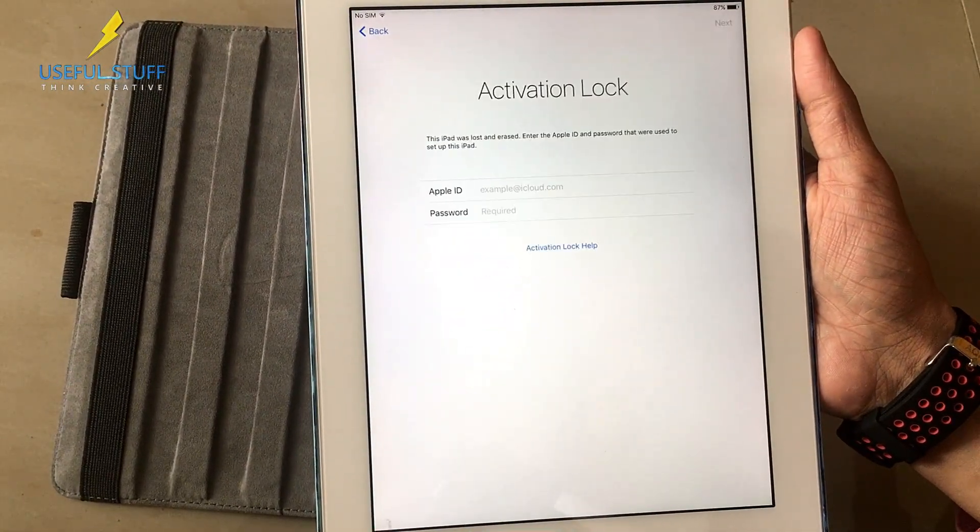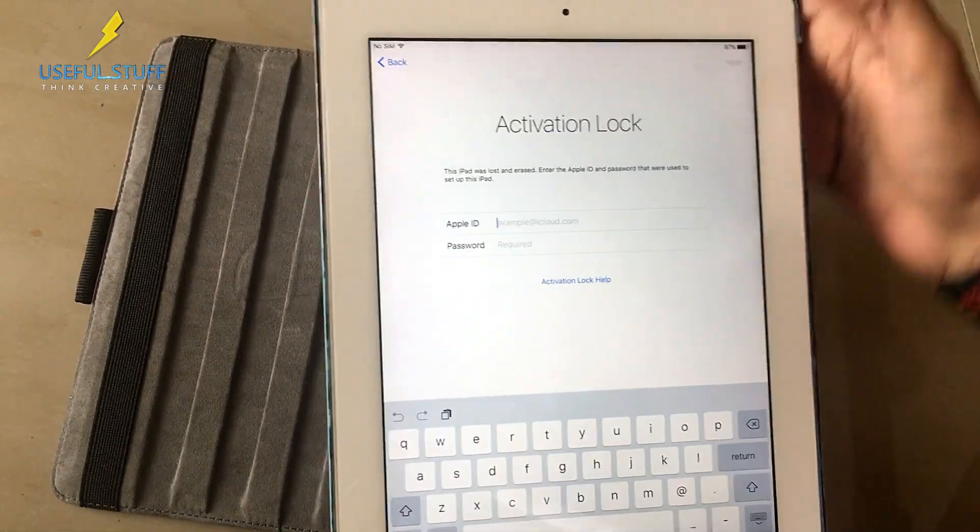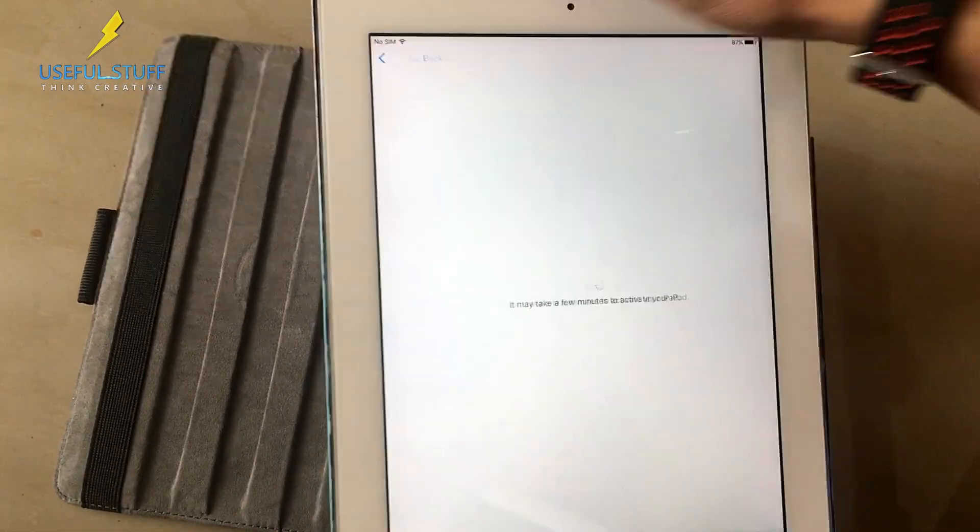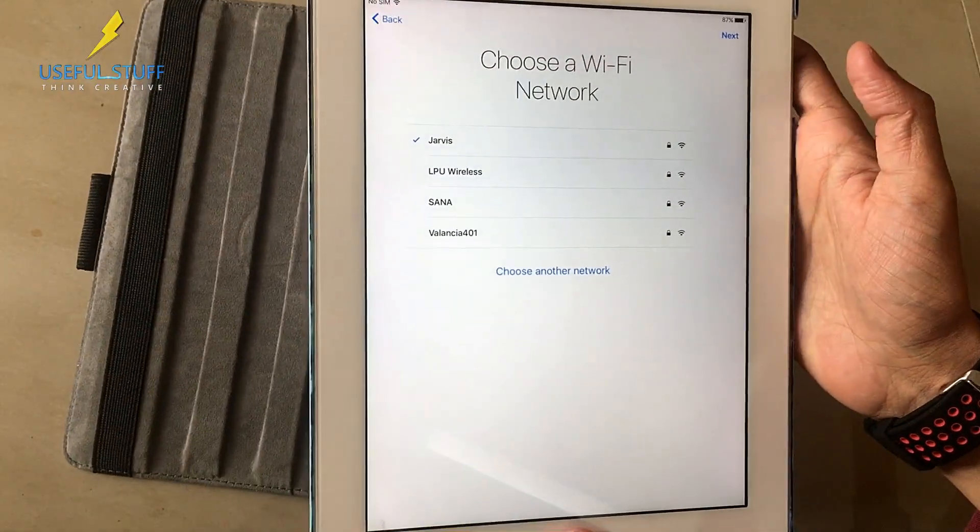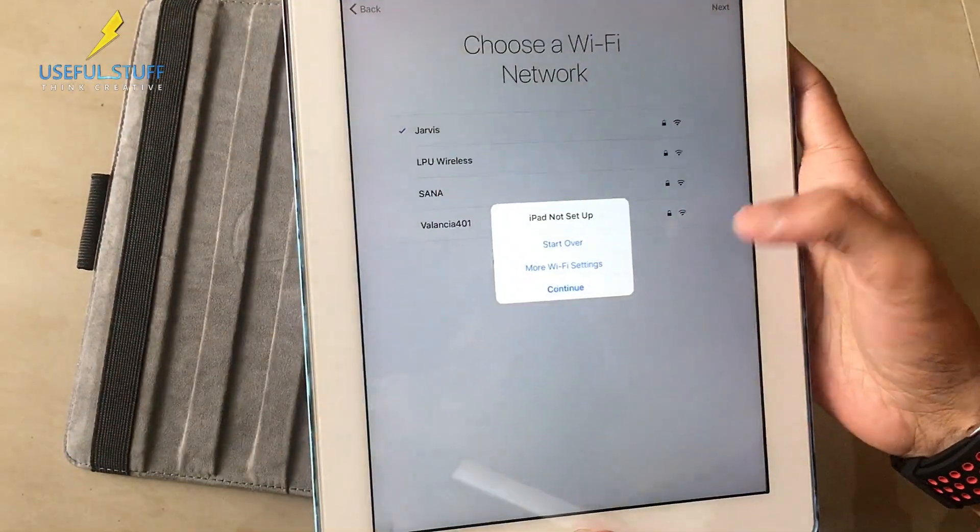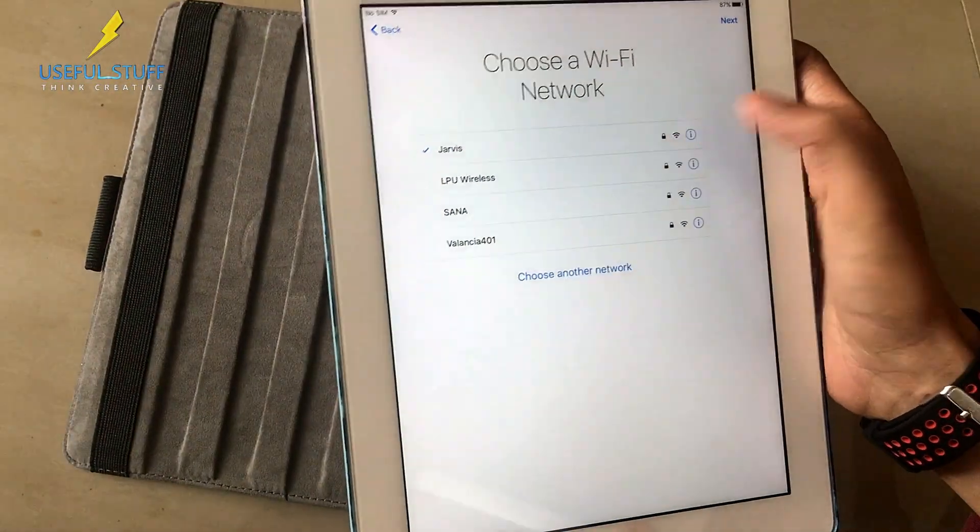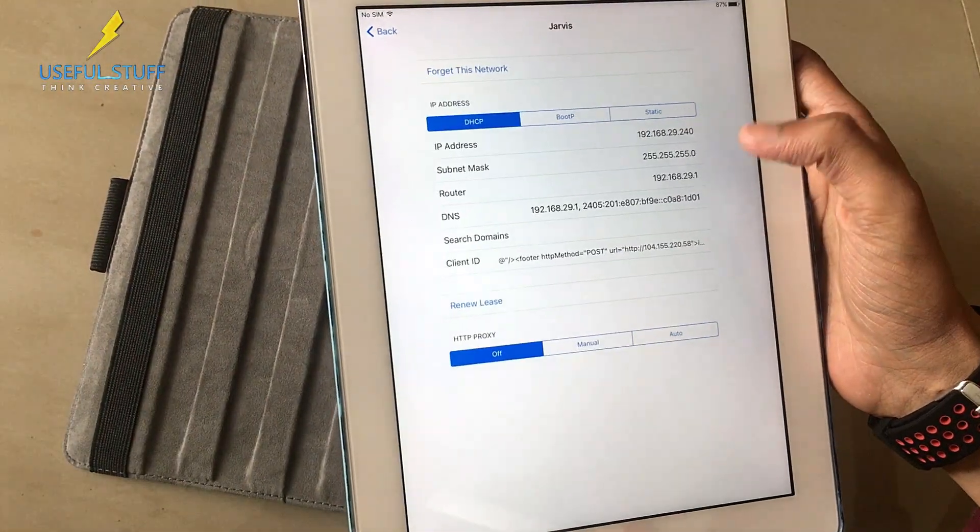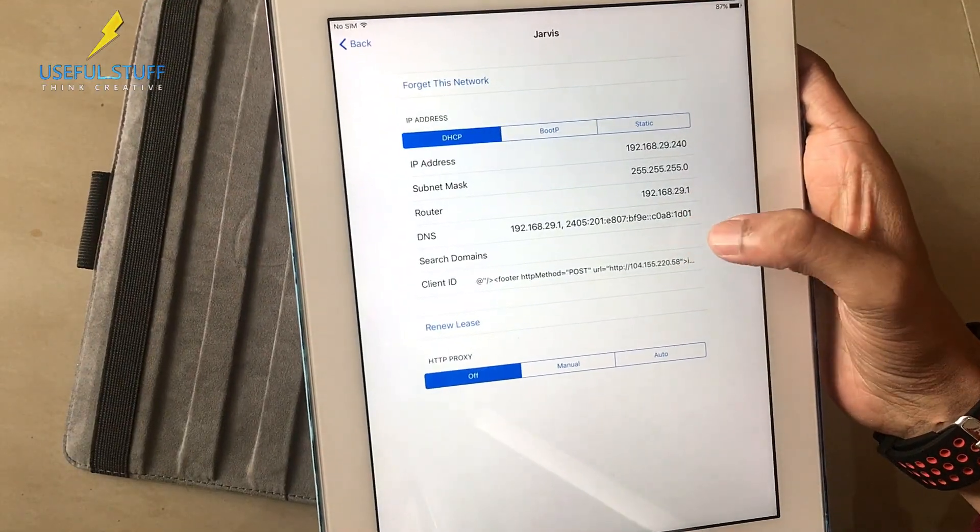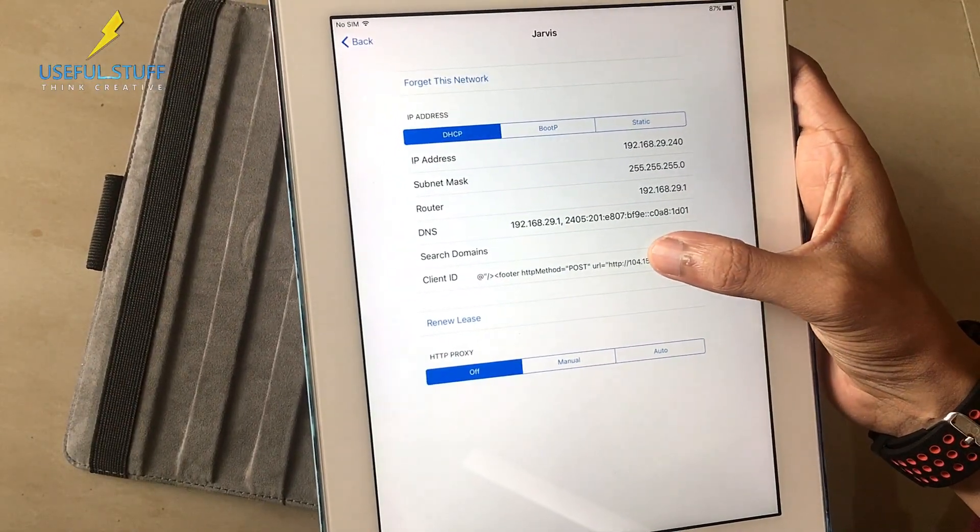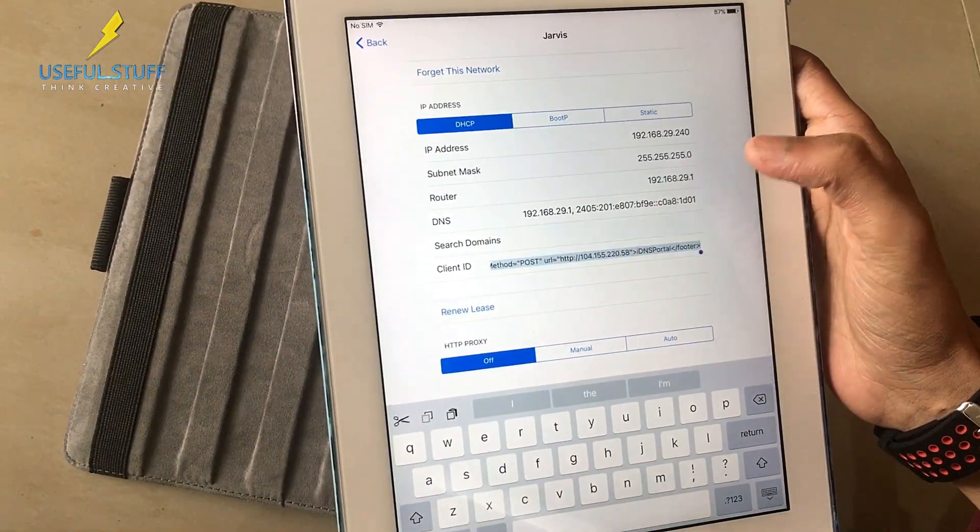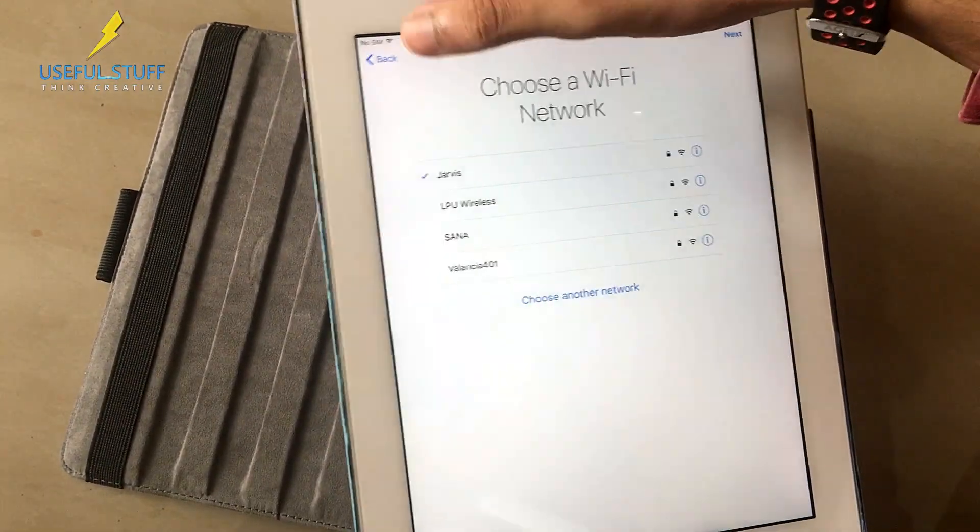You see the activation lock page again. Again you have to take the client ID what we had entered into the client ID. Hopefully it's still there in the client ID. Yeah it's there. You don't need to enter the client ID even after switching off the device. You just copy this and let's do next.